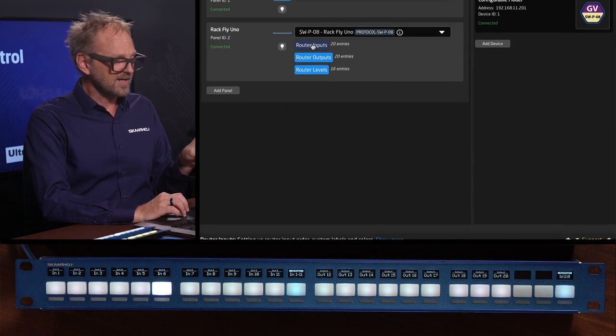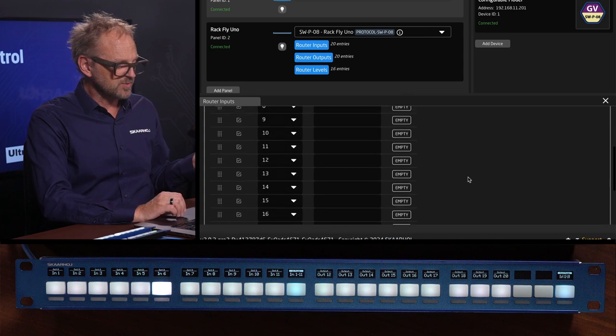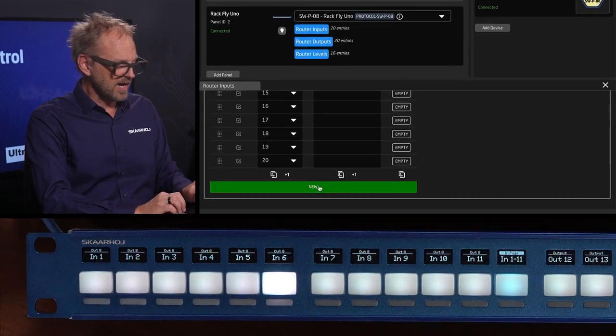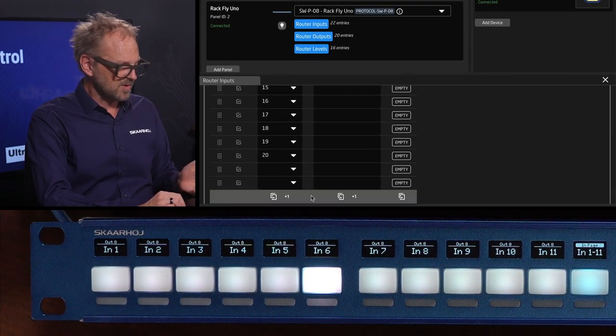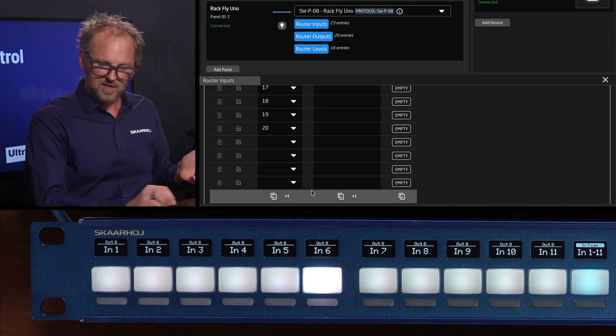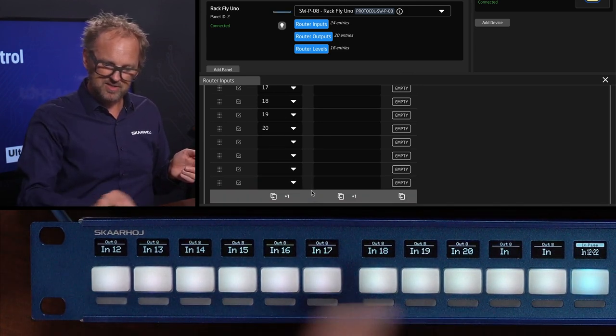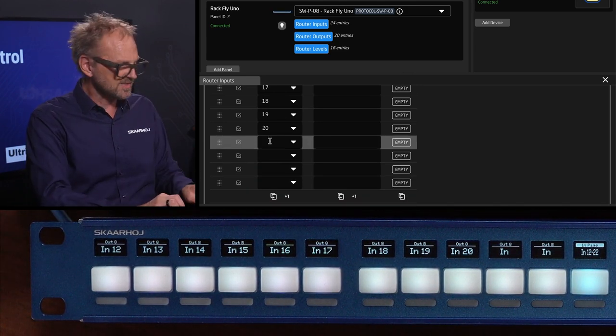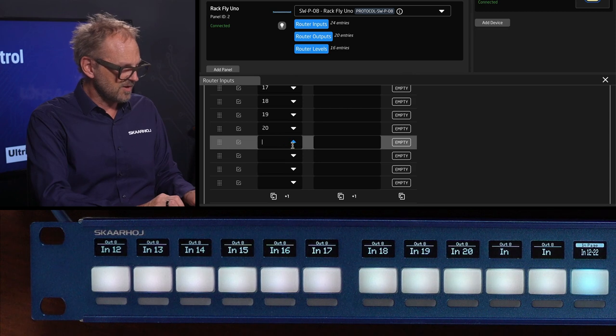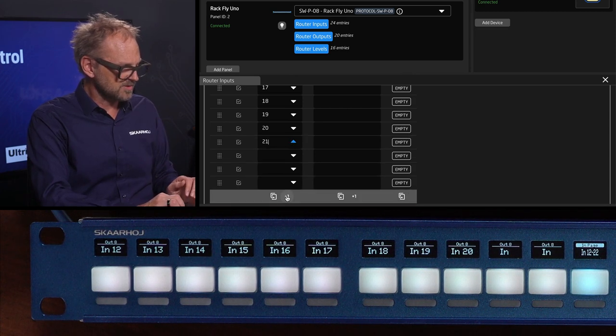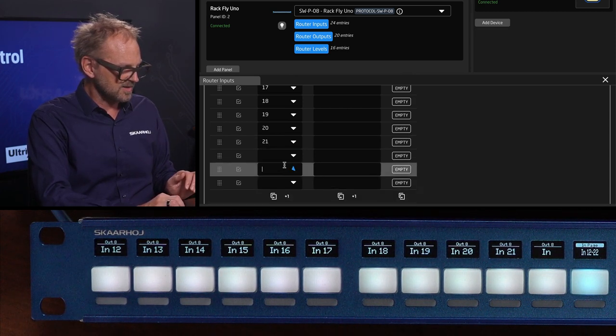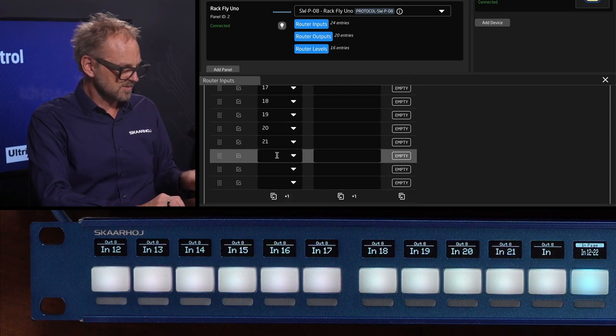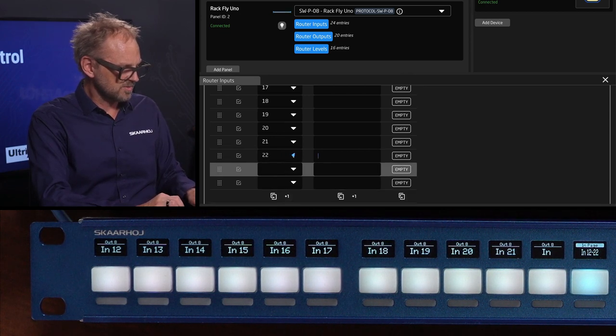If I open this one up and I add more I can essentially just add more inputs here in the end. Now if we go to the second page you can see that it already says 'in' but it doesn't have any value associated with it so I'll type in 21 and then I'll add 22.